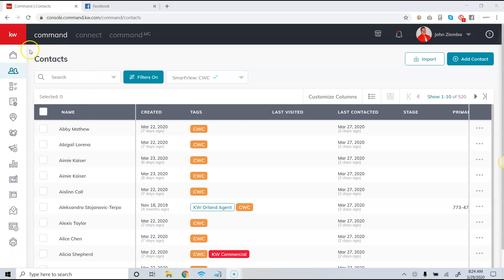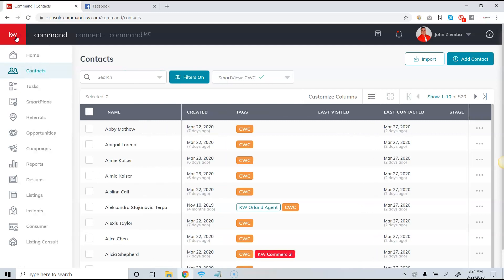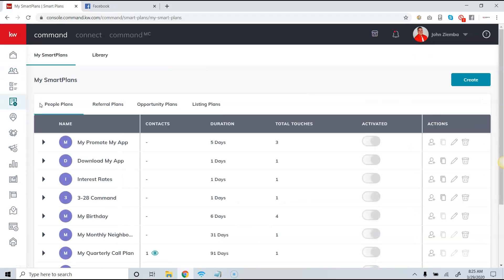Hey everybody, it's John Ziemba here. What we're going to focus on today is creating an email smart plan. To get to smart plans, click on the KW icon in the top left-hand corner and then click on the fourth icon down, which is smart plans. We're going to create our own custom smart plan.